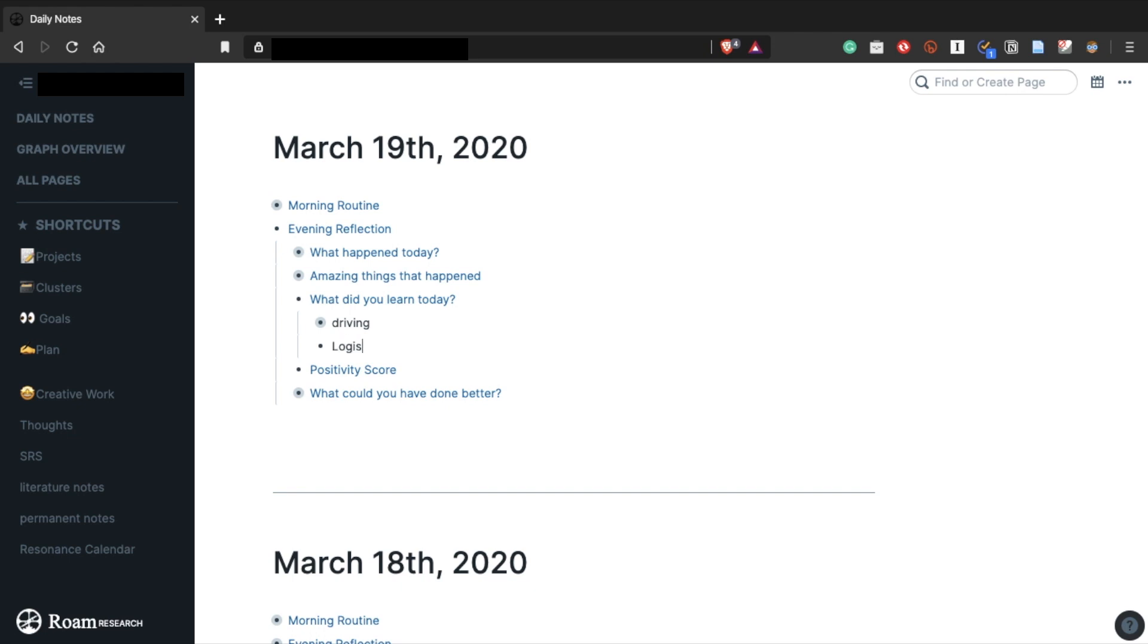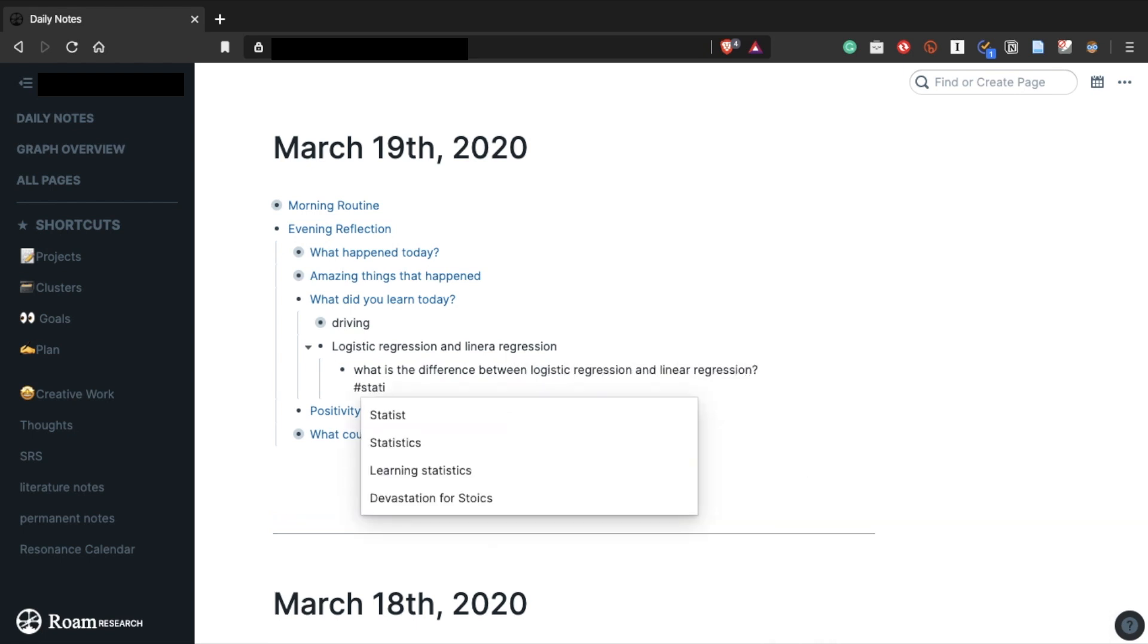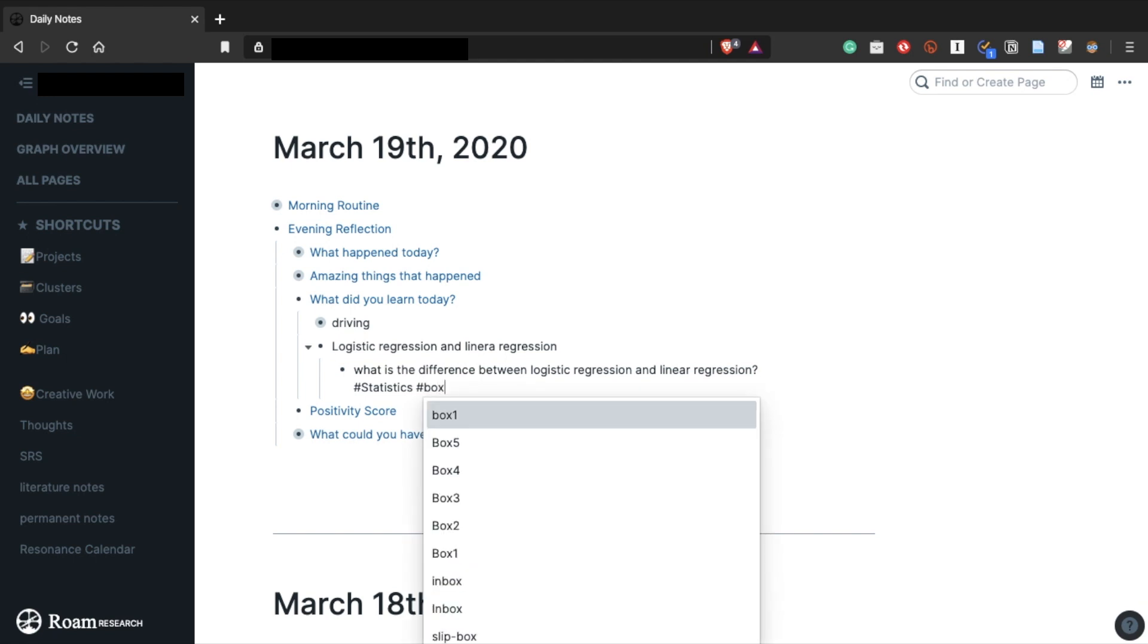Also, I always journal at the end of each day and write down what I learned. And if it's something I want to remember, all I have to do is add a tag for box 1 at the end. This question is now in the box 1 page, so you can review it.